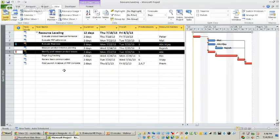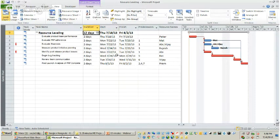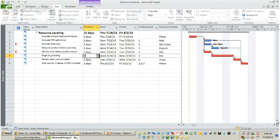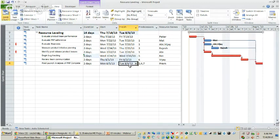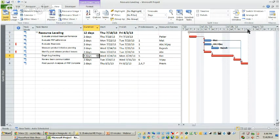Before we talk about delaying or splitting activities in the schedule, we need to understand the concept of critical path. If you look at the current plan, the total duration is 20 days. All these tasks have a predecessor and a successor connected to them. The critical path is a set of activities that cannot be delayed in a project — if you delay activities on the critical path, it will affect your project finish date. For example, 'Begin bug tracking' falls on the critical path, so if its duration is revised from 4 days to 6 days, the project finish date and project duration both get affected.